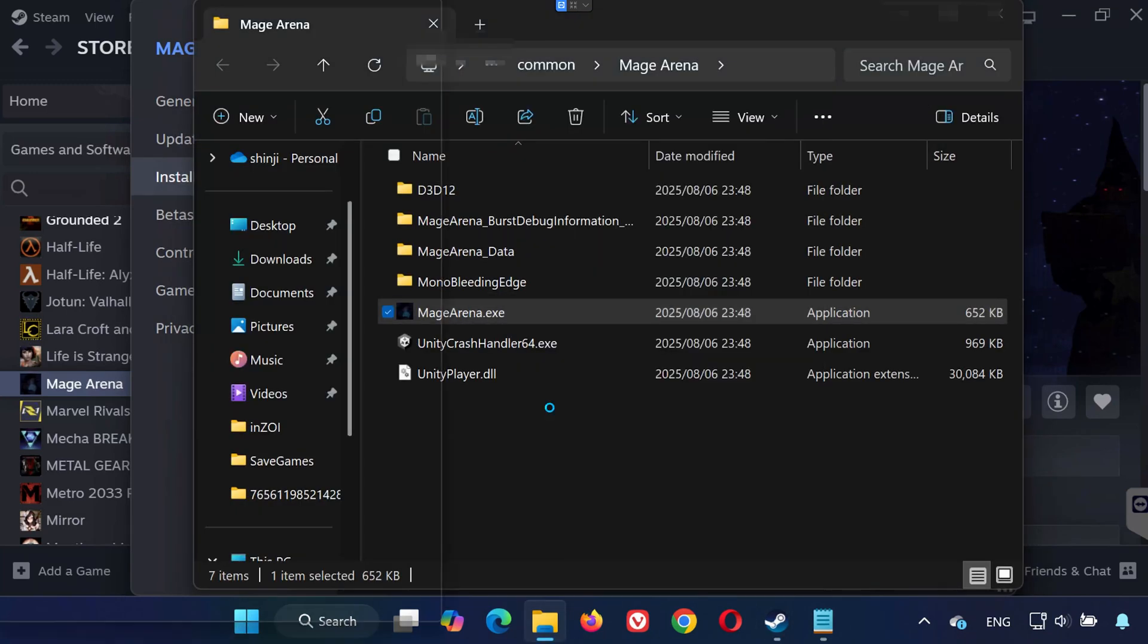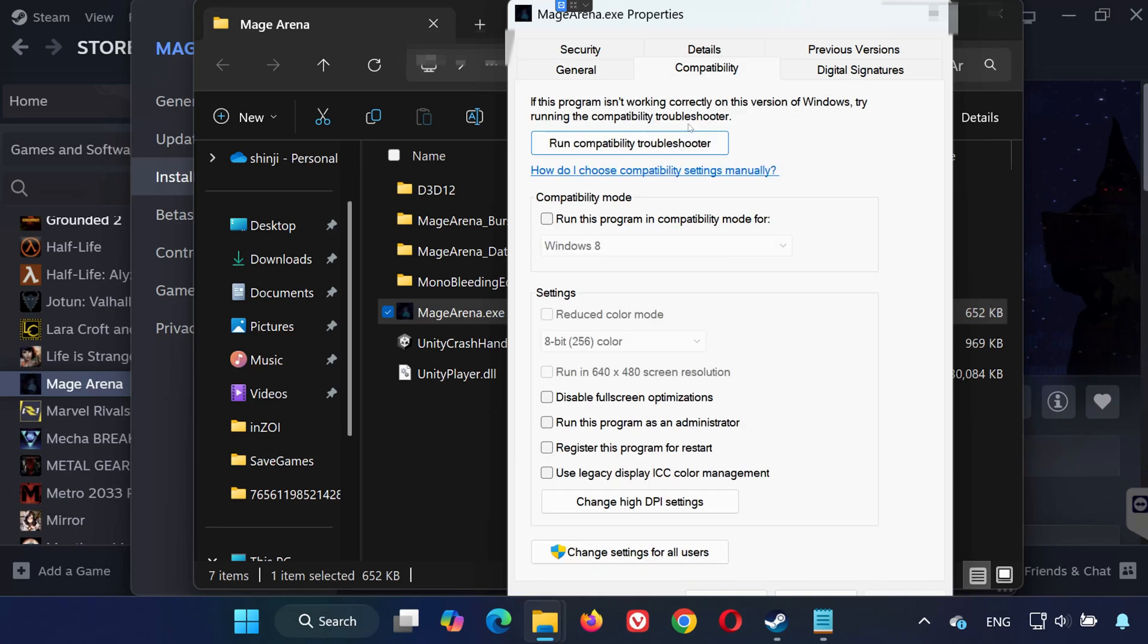Now go to the Compatibility tab. Check the box for Run this program as Administrator and Disable Fullscreen Optimizations. Click Apply, then OK. Now try launching the game again.